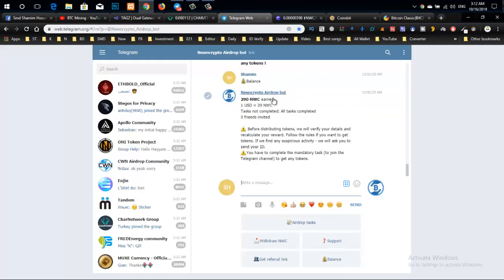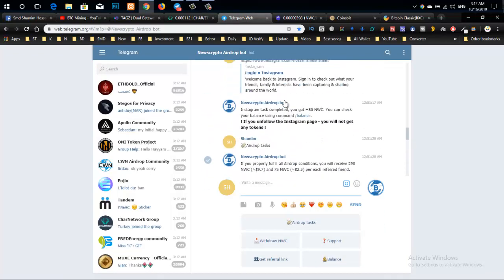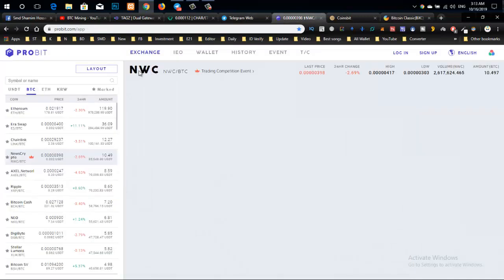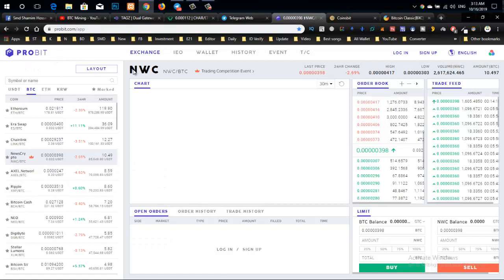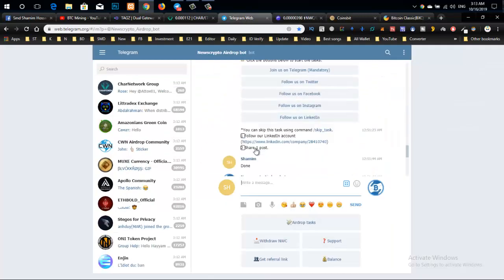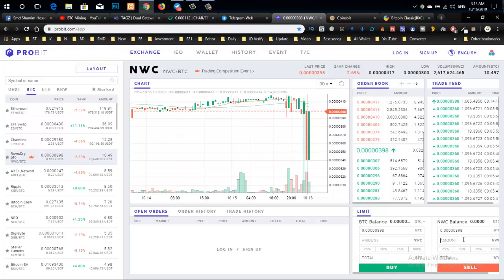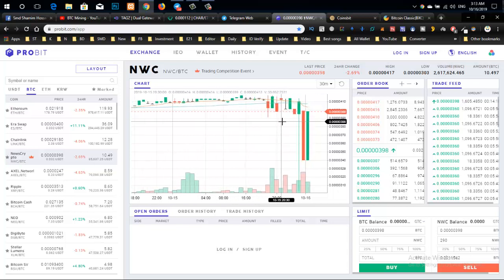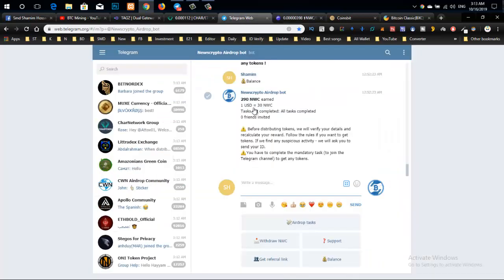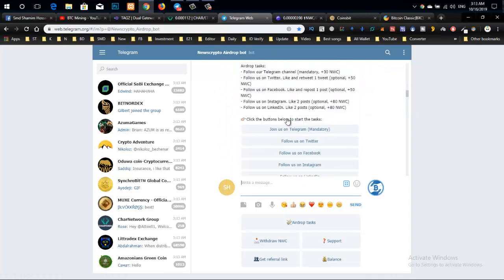The coin is already listed on exchanges. The price is almost 0.032 USD. You can check the 24-hour volume and the Bitcoin volume in the market. The external marketing is public, so I encourage you to participate. This is a good opportunity.